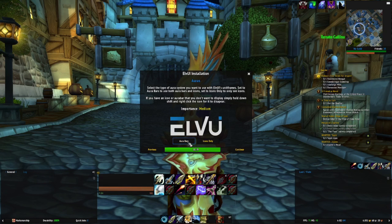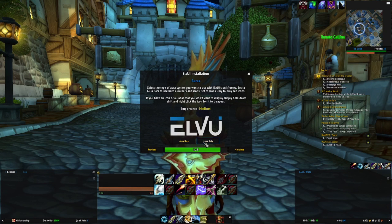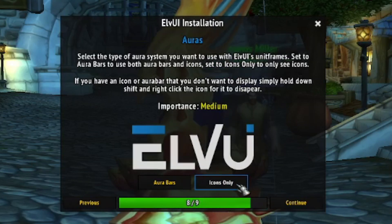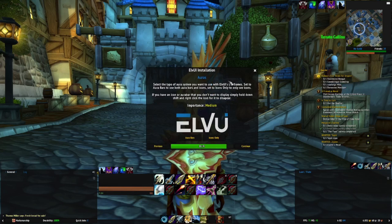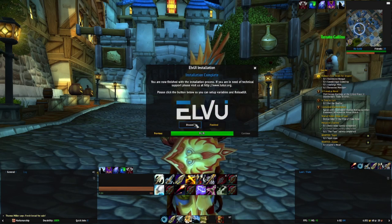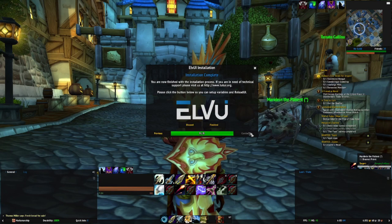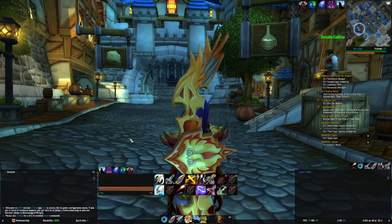Decide if you want aura bars and icons — I'm keeping things super simple for now, so I'm just going to hit Icons Only. After that we are done. Hit Continue. There's a Discord link if you need some extra help. And we're going to hit Finished.